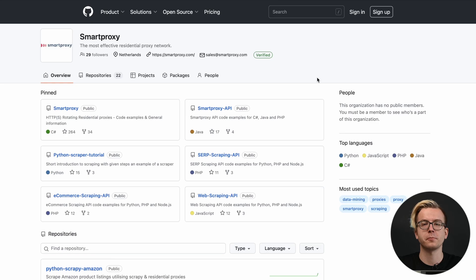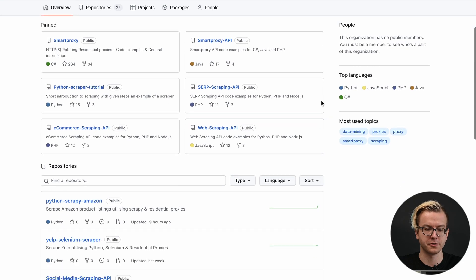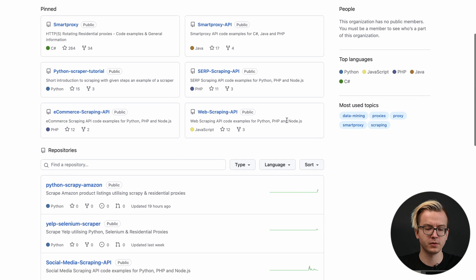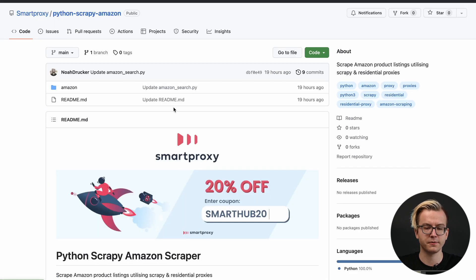We'll start by going to GitHub. There you'll find many helpful repositories. In this example, we'll be using Python Scrapey Amazon. You can download the files here.